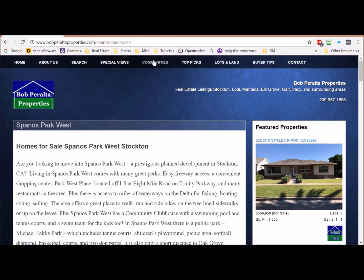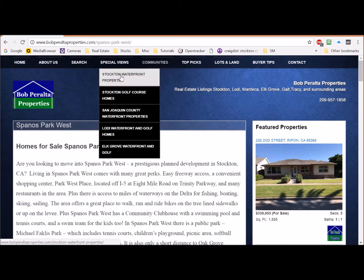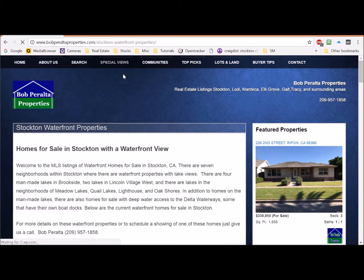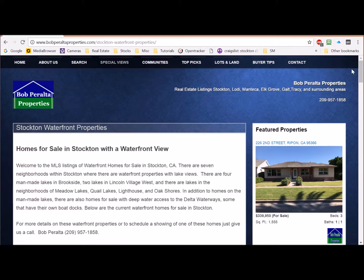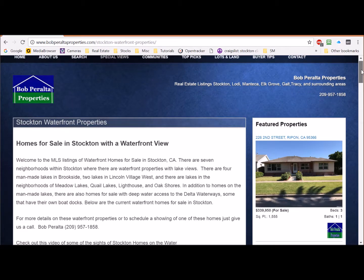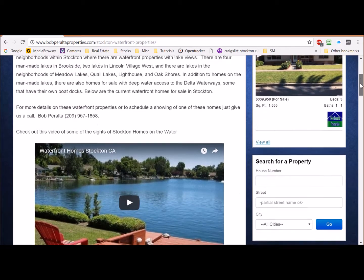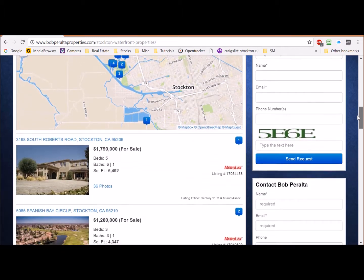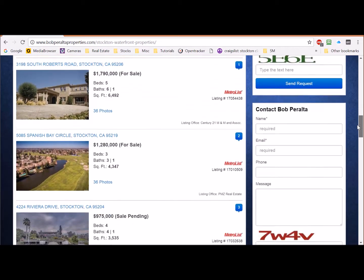Check out the Special Views tab. We've assembled all the waterfront and golf course homes for sale in the area. Just click on one of those tabs to find all the waterfront homes for sale in that area.